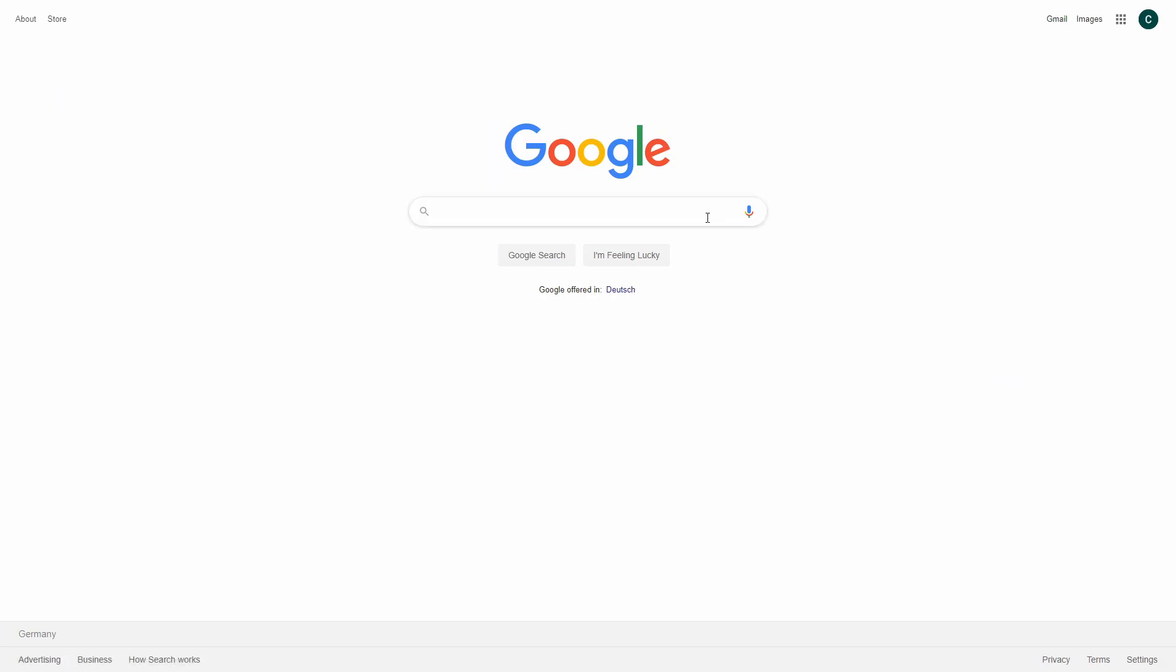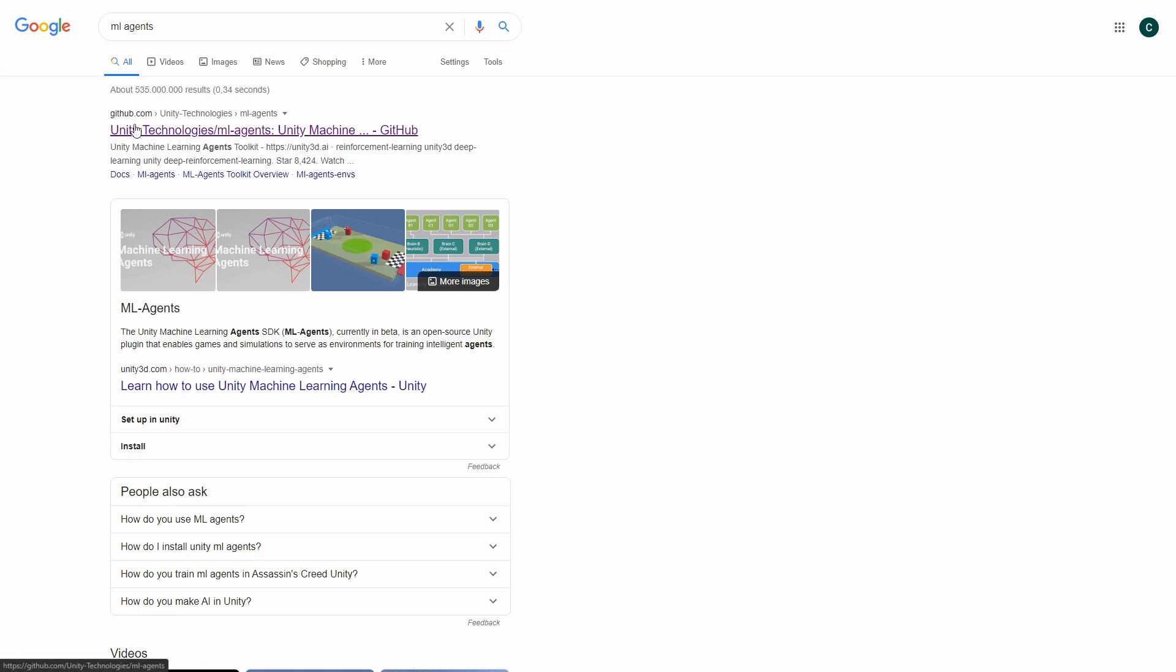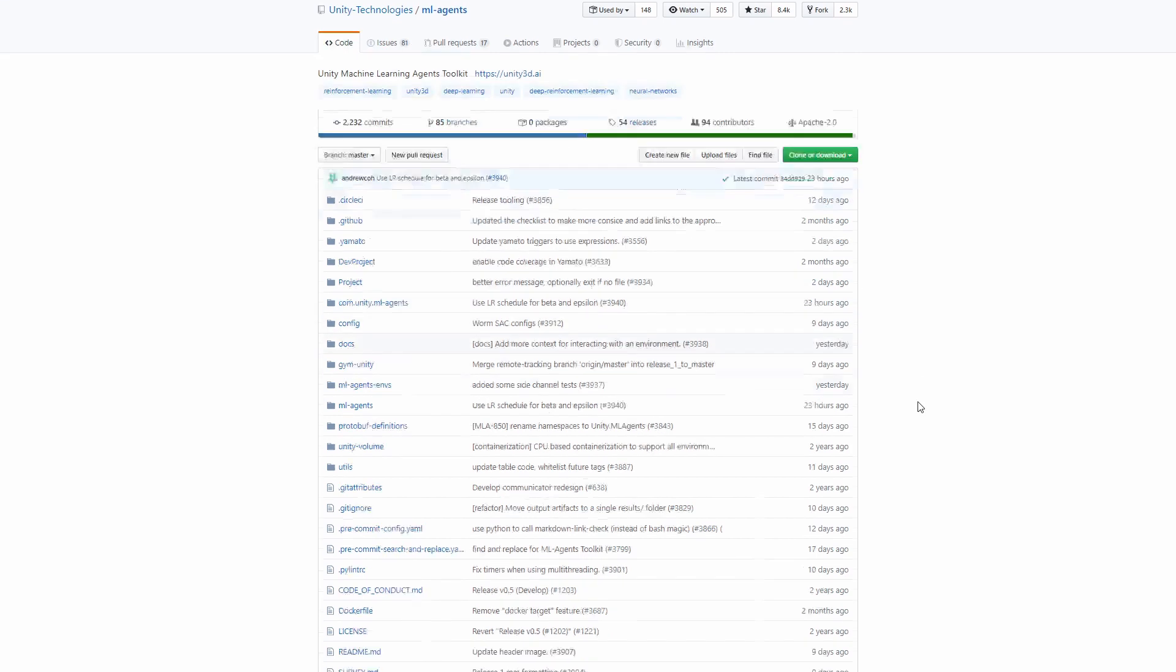Next you need a toolkit called ML Agents. It is developed by Unity Technologies. It's published on GitHub so it's open source. And when you click on it you can see it's quite actively maintained. 23 hours ago, 2 days ago, yesterday. That's quite nice.